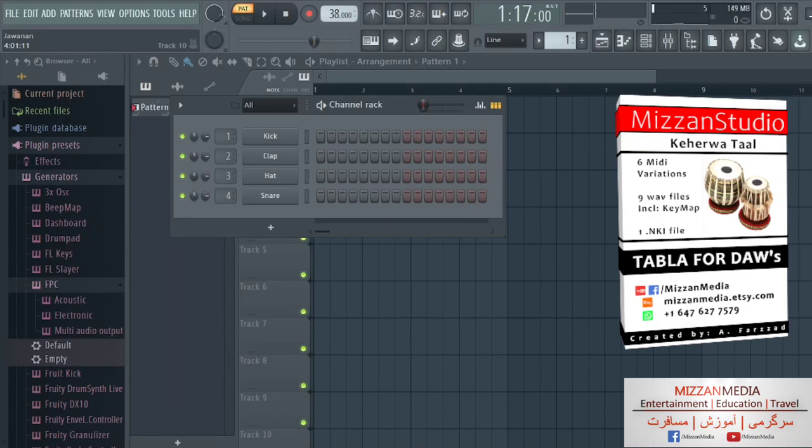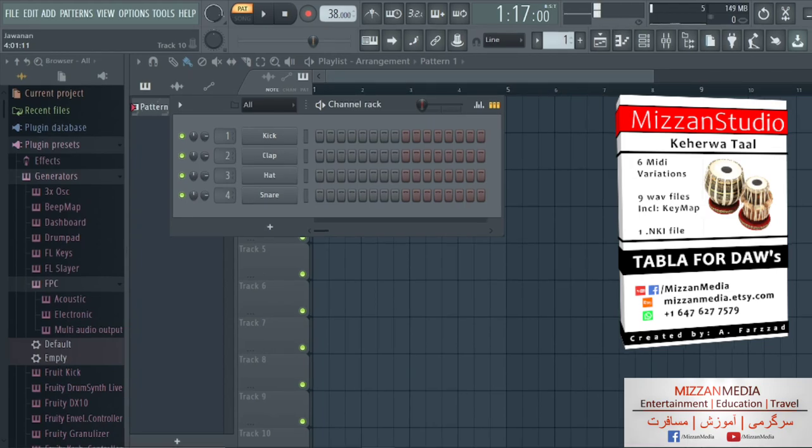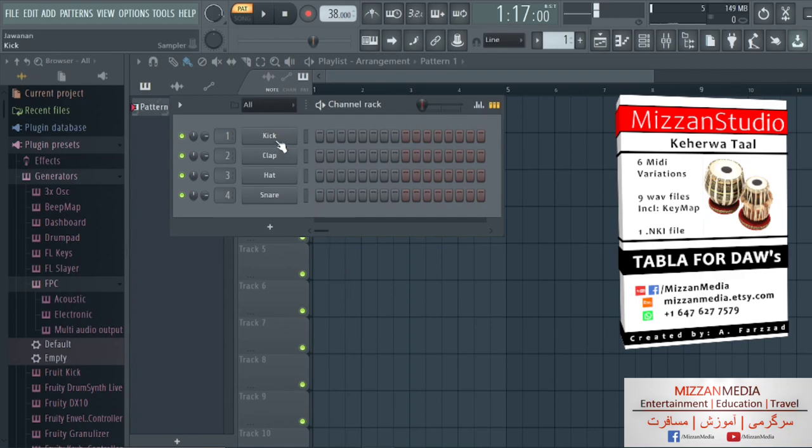Hello friends, in this session I'm going to show you how to make a Kahirwa beat with high quality tabla wave files and we're going to map them with FPS on Fruity Loops.